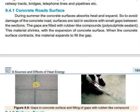The sections have gaps between them. This gap is filled with a rubber-like compound called polysulfide sealant, which is used to fill the space.